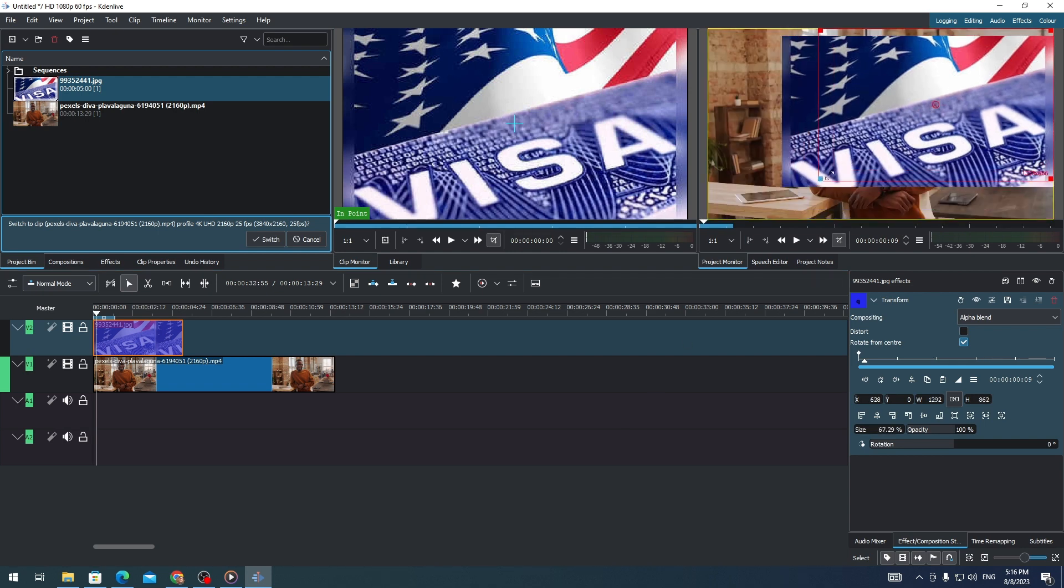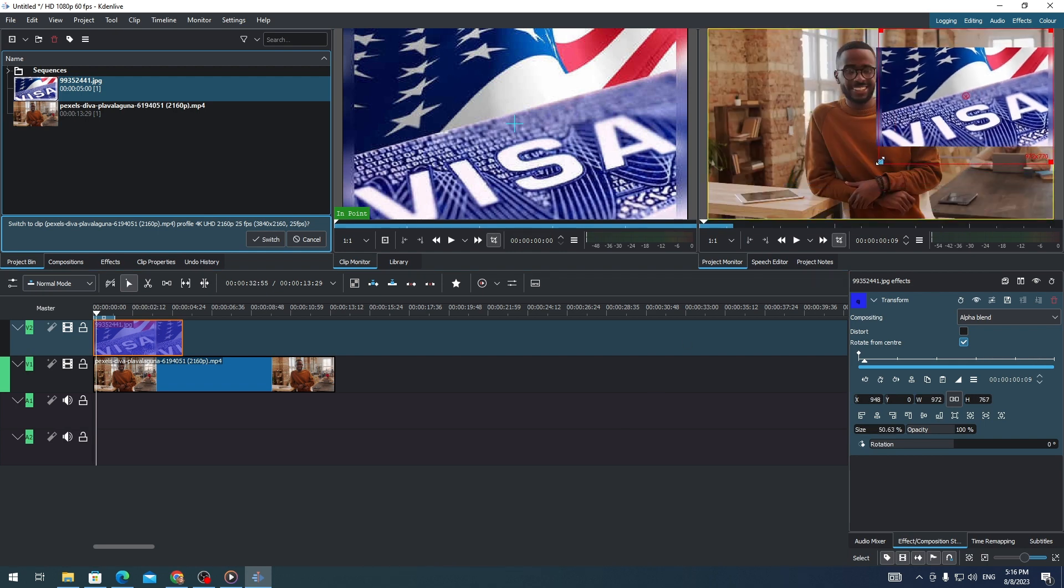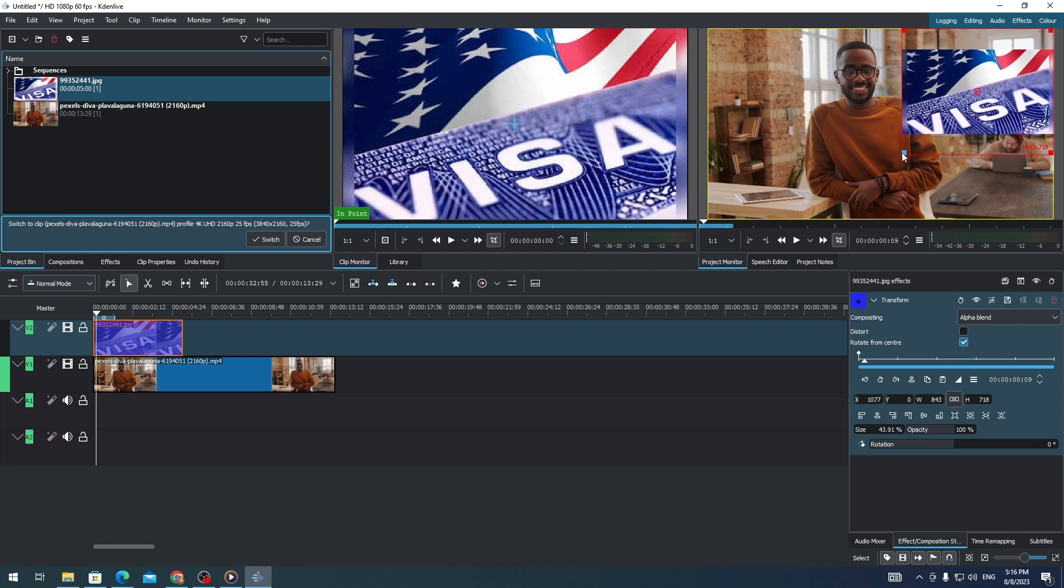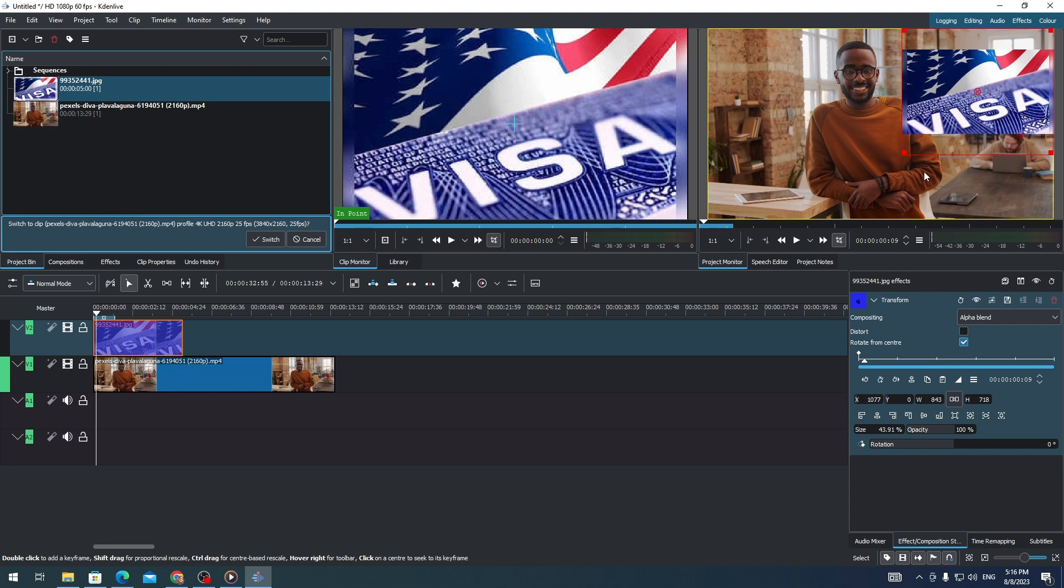Resize it to your preferred size, and that's how you add an image to your video in Kdenlive. That's all for this video, thank you for watching.